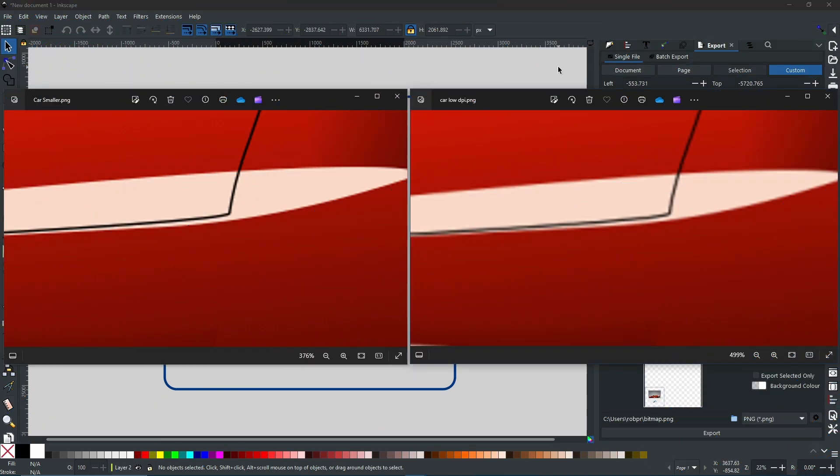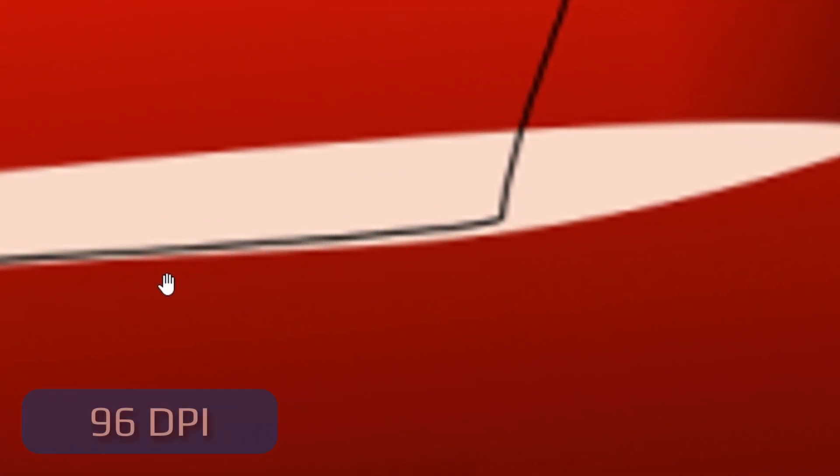But that's a lot of talk about DPI. What does it actually do? If you take a look on screen, the image that I have within my project has been rendered out twice: one with a 96 DPI and another with a 300 DPI. Can you tell which one's which? Well, when you zoom into this one, as you can see it is very pixelated. This is the 96 DPI.